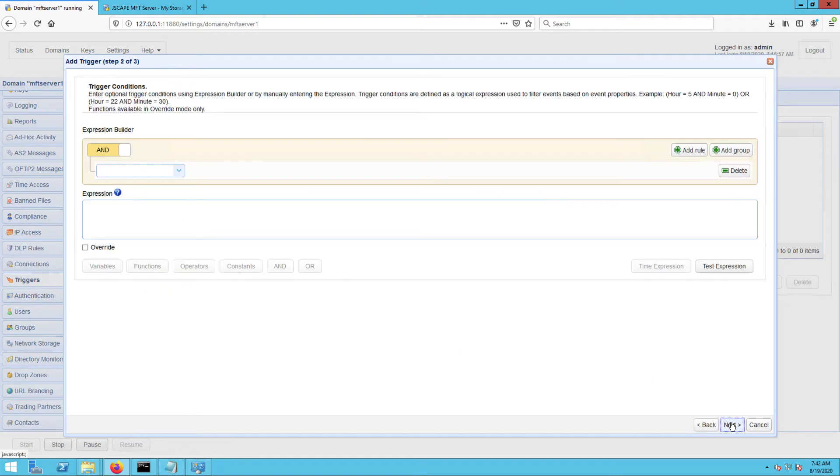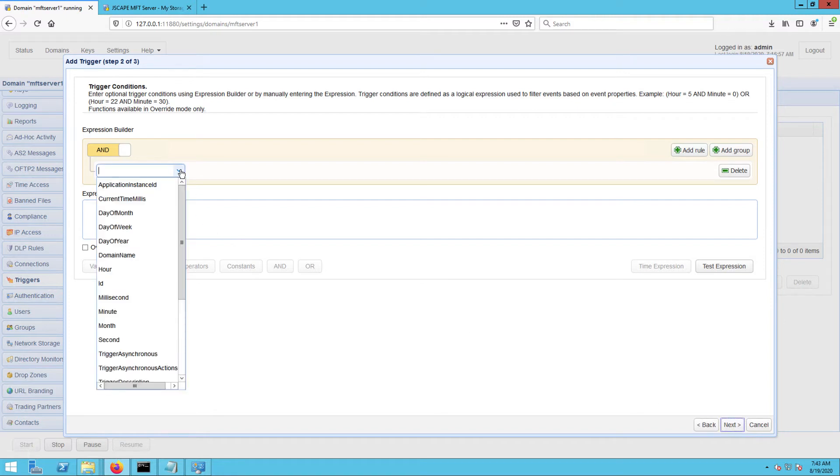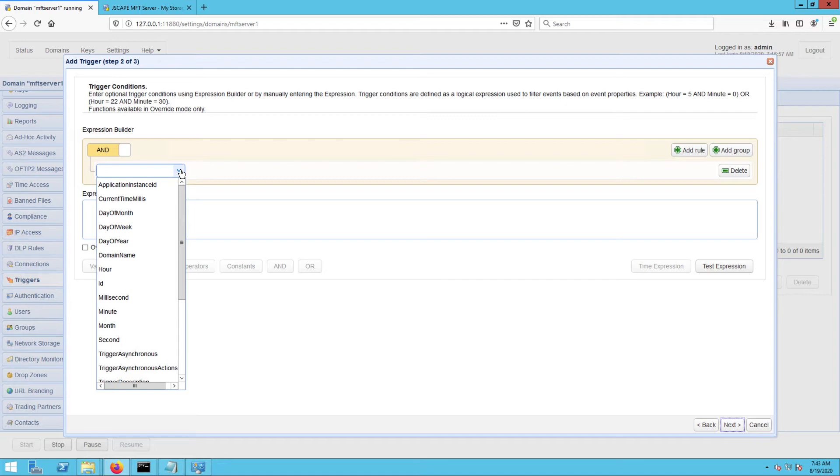Here, we can now specify the schedule at which our directory monitor should fire. You can specify specific times of the day, days of the week, months, and so on. In my case, I want this trigger to fire and the directory monitor to fire immediately after on the first minute of every hour.